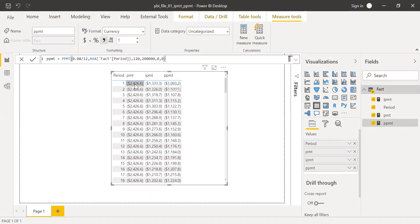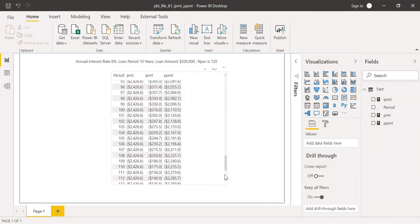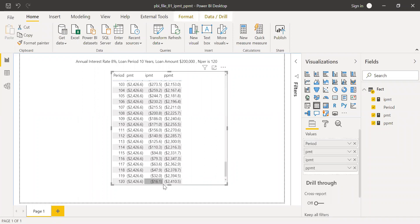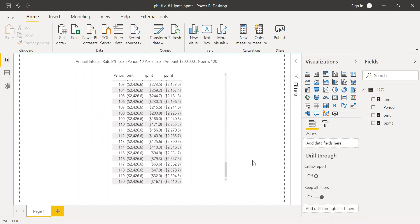If you look here, IPMT plus PPMT gives the monthly payment of $2,426. If I scroll down to the bottom, you can see that at the end of period 120, all loans are paid. This is how we can calculate the interest and principal components in Power BI. I hope this video was helpful. If you like it, please like and share it with your friends or colleagues, and drop any questions in the comment section. Thanks for watching — have a great day!